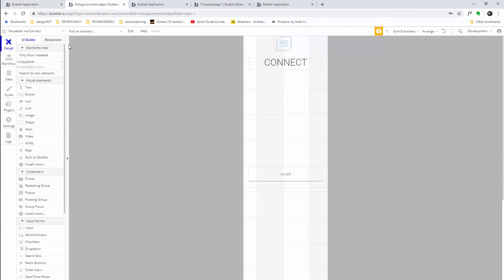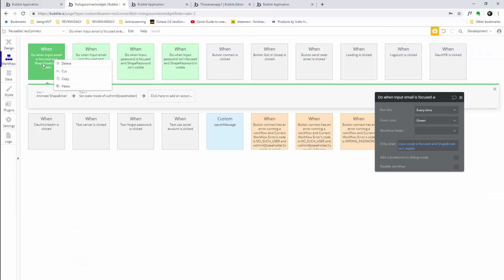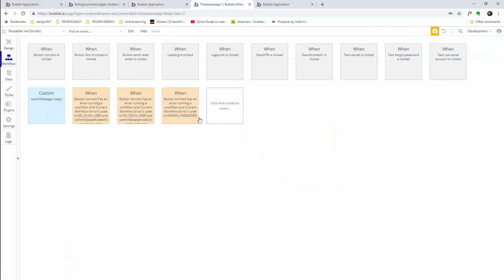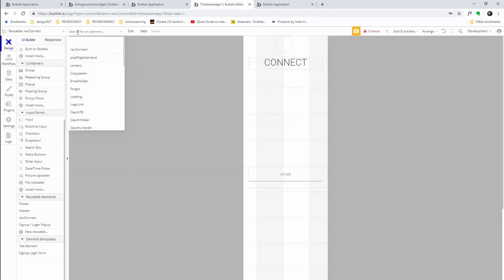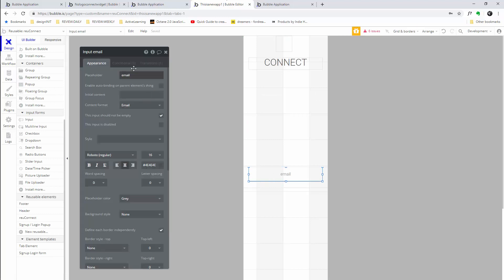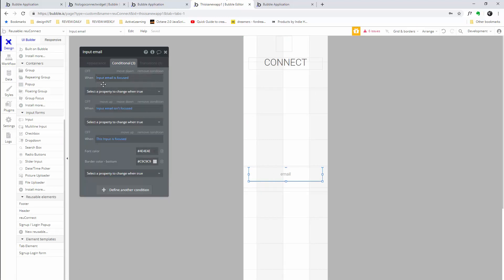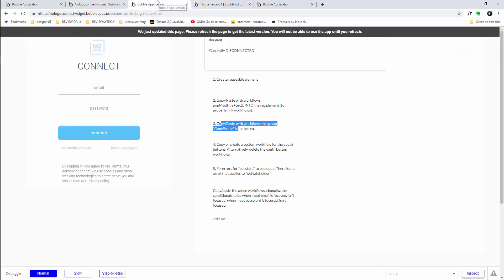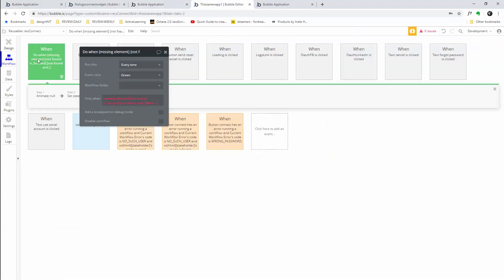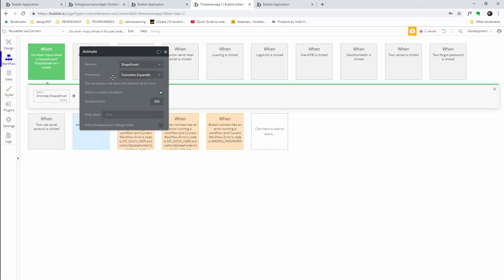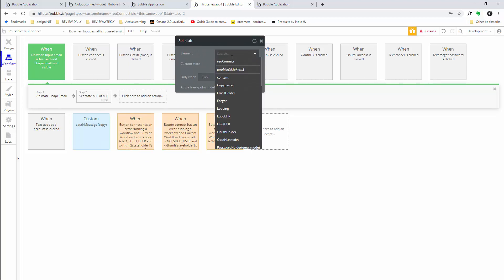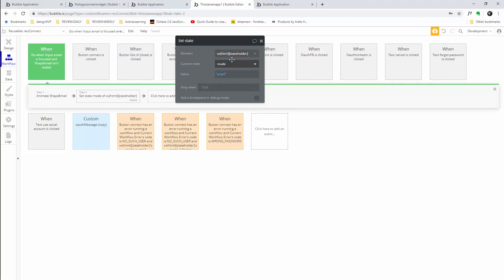Let's copy those over. Start with the first one in workflows: 'when input email is focused and shape email is not visible.' Do the same thing in your app — paste that in. It can't find the input, so go to 'input email.' Copy the expression, go to 'input email is focused.' Then copy 'input email is focused and shape email is not visible,' paste it in, set shape email not visible, animate shape email, and set state — type X twice and you'll find the HTML state to change it to email.